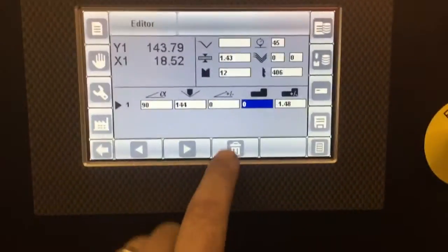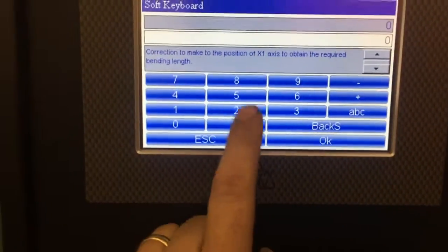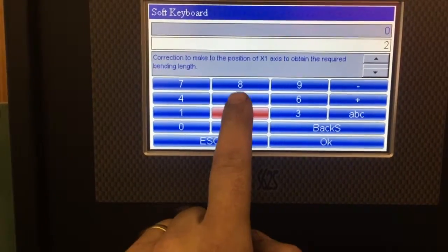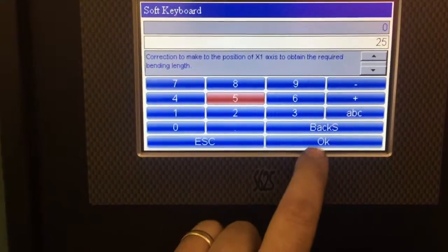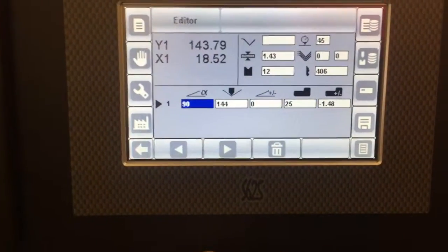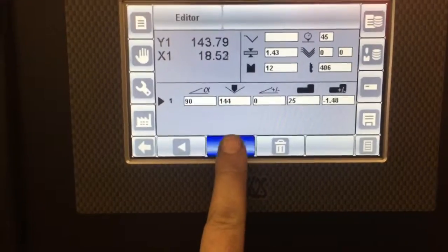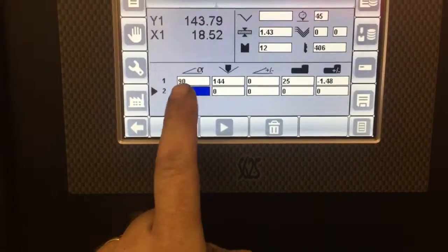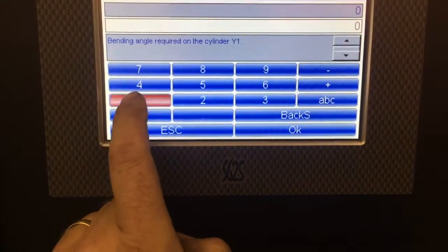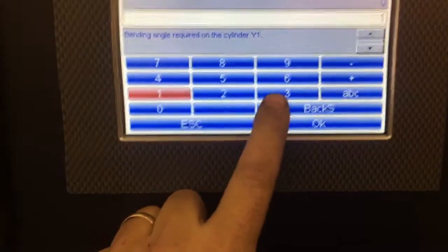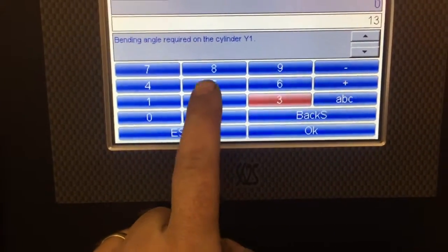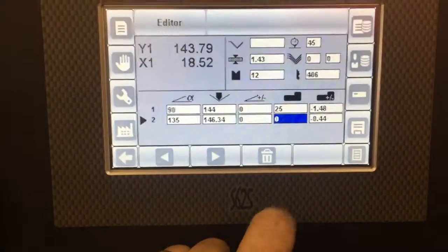Our backstop position. 25. OK. If you want to create another bend, another step here. One. Three. Five. OK.